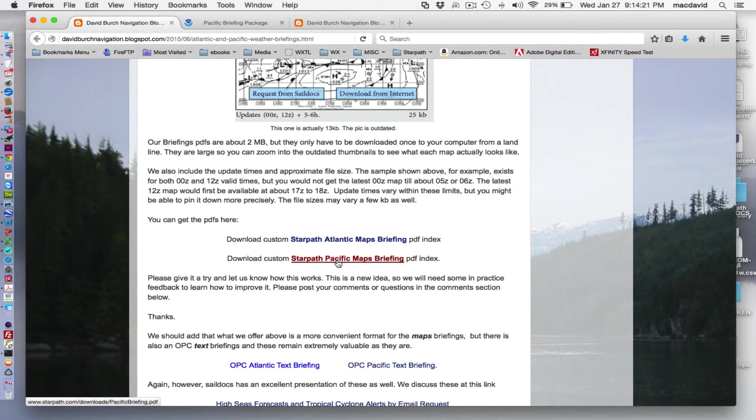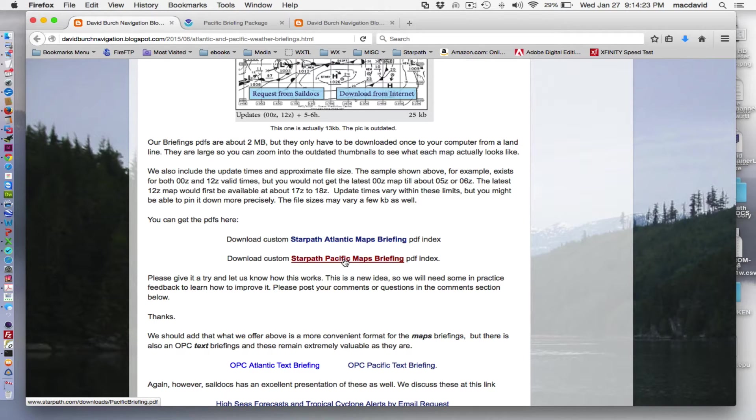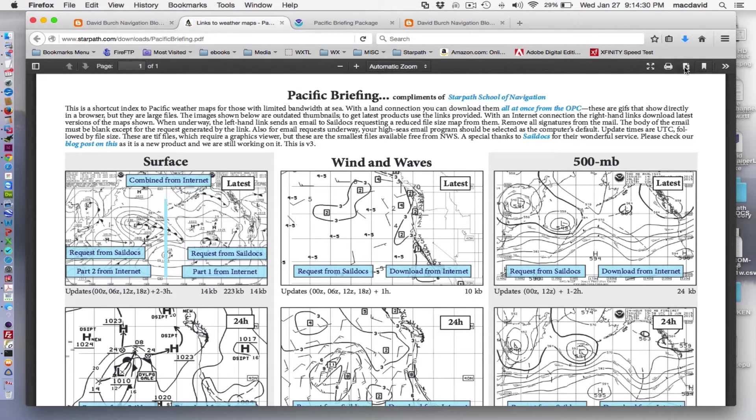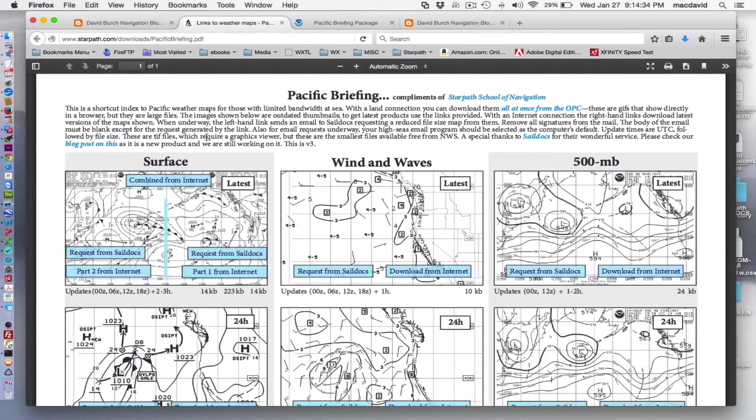And these links, these are PDF files. So the concept that we have is you can view these online. I just click that, and then you can just download this to your computer, and then you have it on your computer, and you interact with it as a PDF.